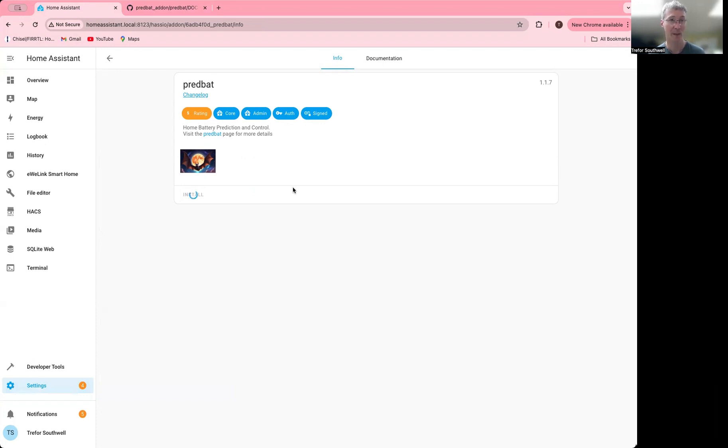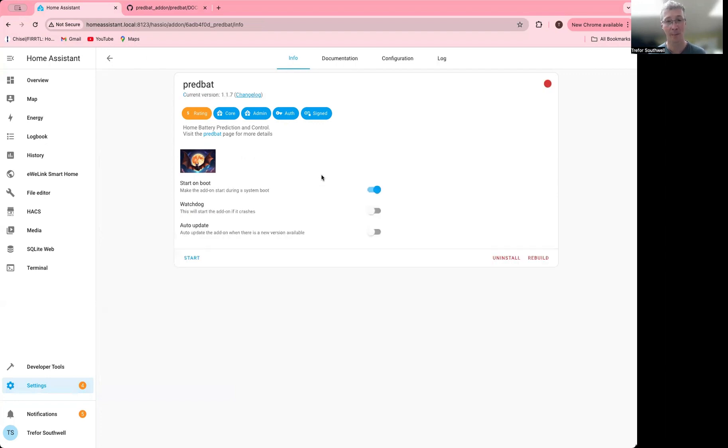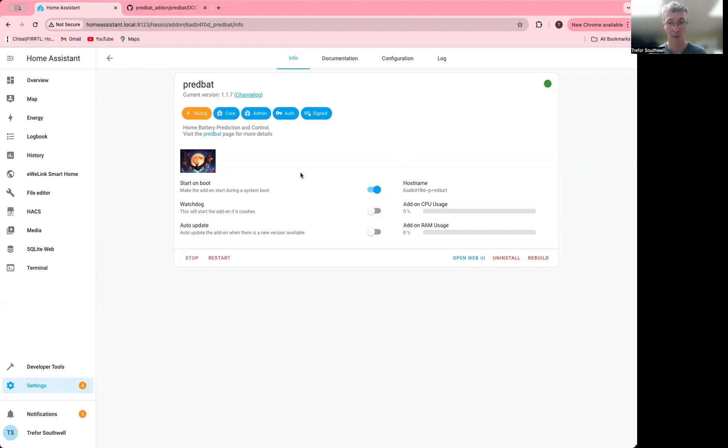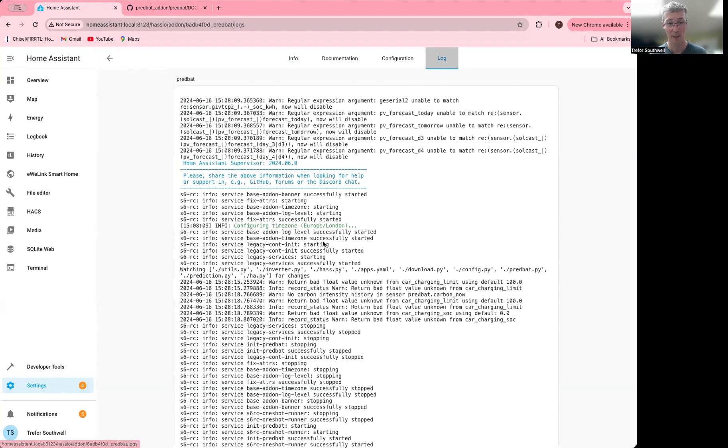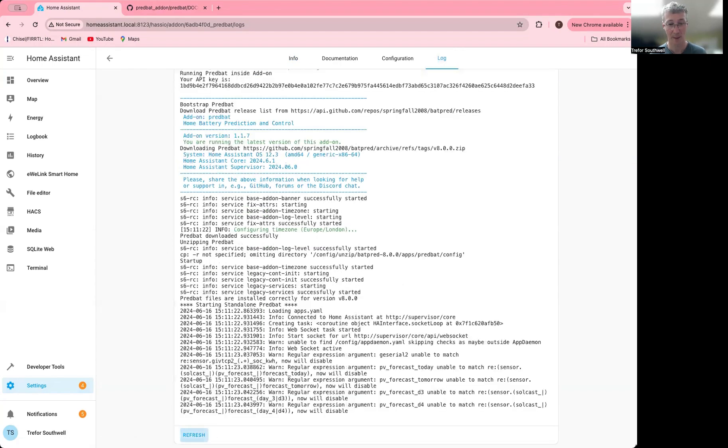Mine's a fairly fast machine, so it shouldn't take too long, but if you've got a slower machine it may take a bit longer. Now I've got that set to start on boot. The first thing I'm going to do is start PredBat, and that will get it to download the first version.